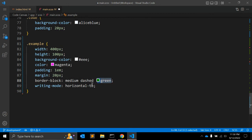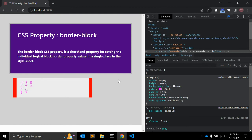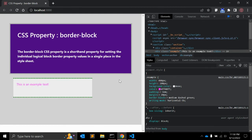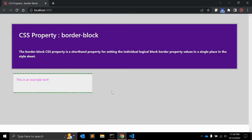Sometimes when you create UIs, at some places you might require this kind of border, and then you can use the border-block property. Thanks for watching this video. If you like it, please hit the like button. If you want to see more videos, hit the subscribe button, and if you have something to say, please leave a comment. Thank you.